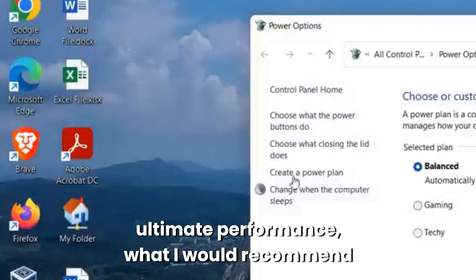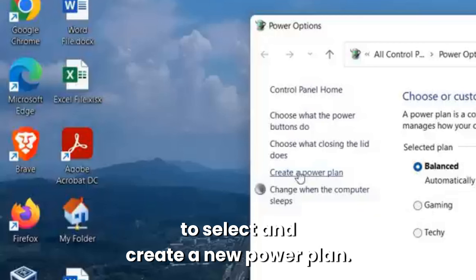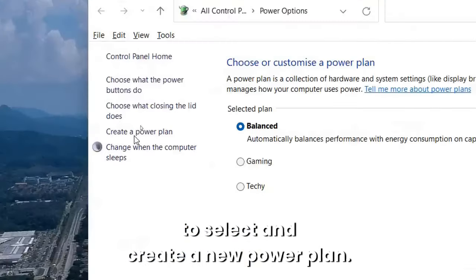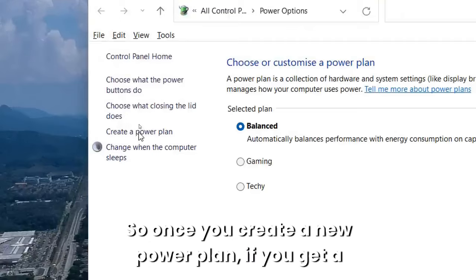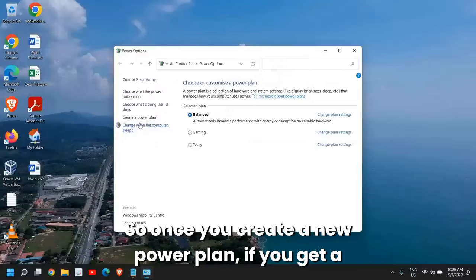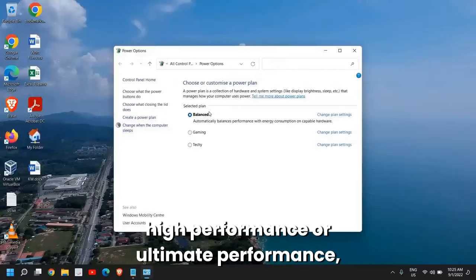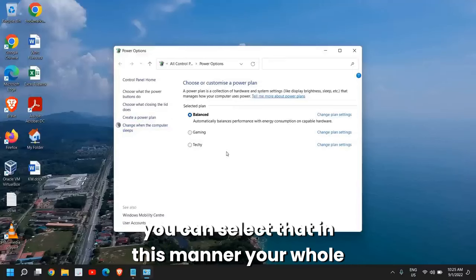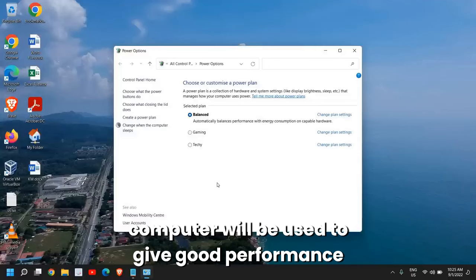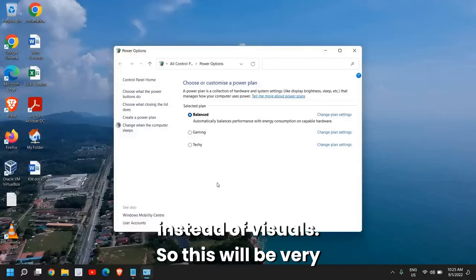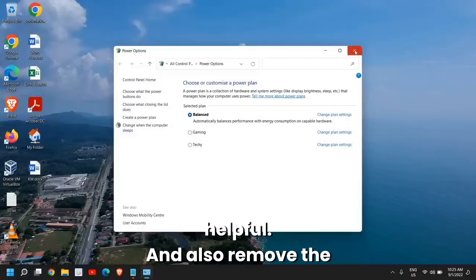If you do not see High Performance or Ultimate Performance, what I would recommend is to select and create a new power plan. Once you create a new power plan, if you get High Performance or Ultimate Performance, you can select that. In this manner, your whole computer will be used to give good performance instead of visuals. This will be very helpful.